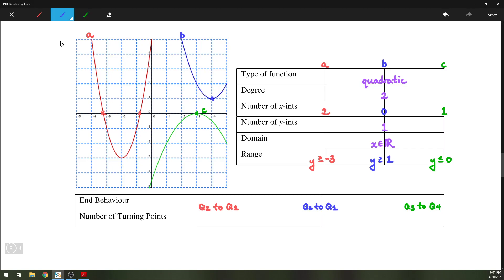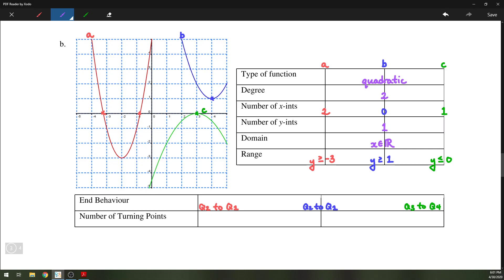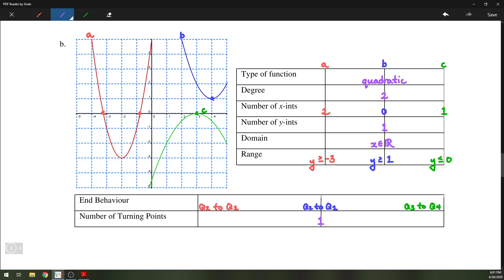All three quadratic functions have exactly one turning point. Since all quadratic functions have parabolic graphs, they change direction exactly once. That turning point is what you might know as the vertex.